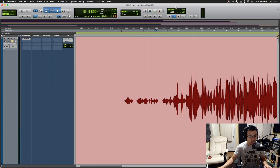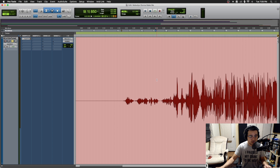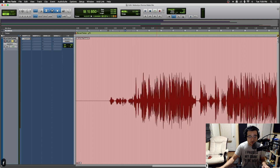Hey, what's going on guys, welcome back to Audio Freak, this is your boy Tong, and today I want to get into clip gain. Clip gain is a pretty useful feature inside of Pro Tools. It basically allows you to adjust the levels before your clip hits the inserts.